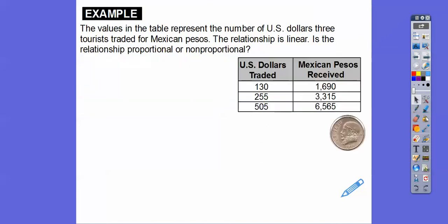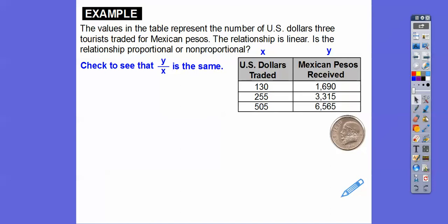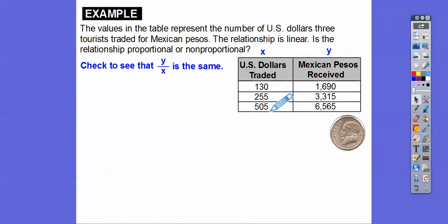The values in the table represent the number of U.S. dollars traded for Mexican pesos. The relationship is linear — is it proportional or not? We need to see if y divided by x is the same. Remember, if you're given a table, the first column is always x and the second column is always y — think alphabetical order. So let's check: is this divided by this the same as the other ratios?